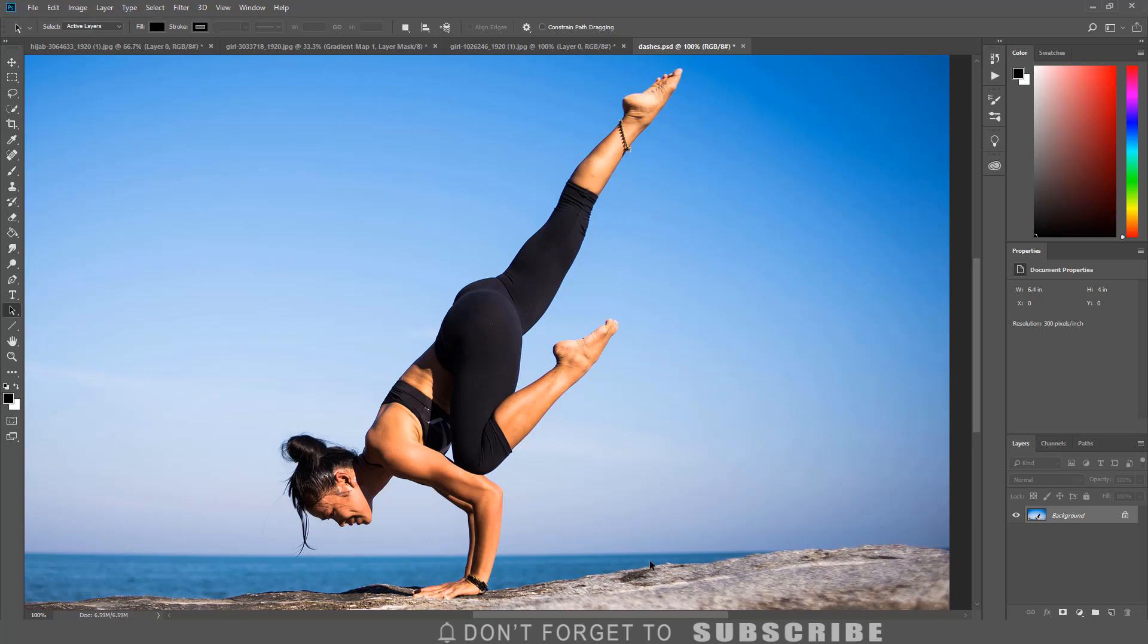Once you have your image, the first step is to select the subject. Click the quick selection tool from the toolbar, then select the subject.